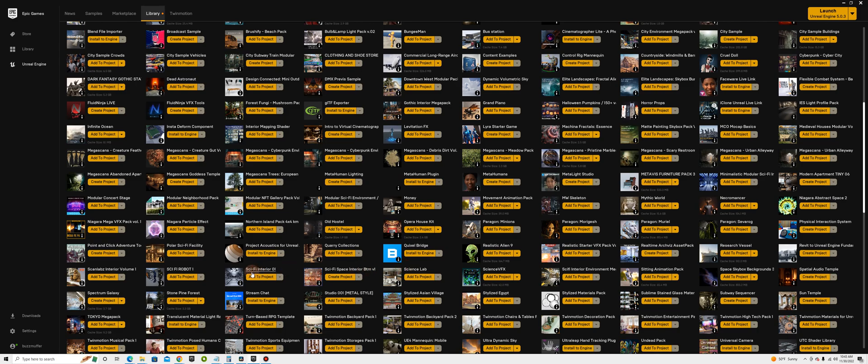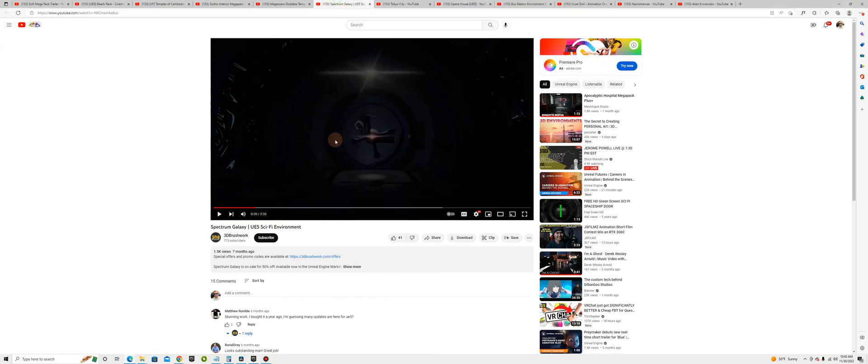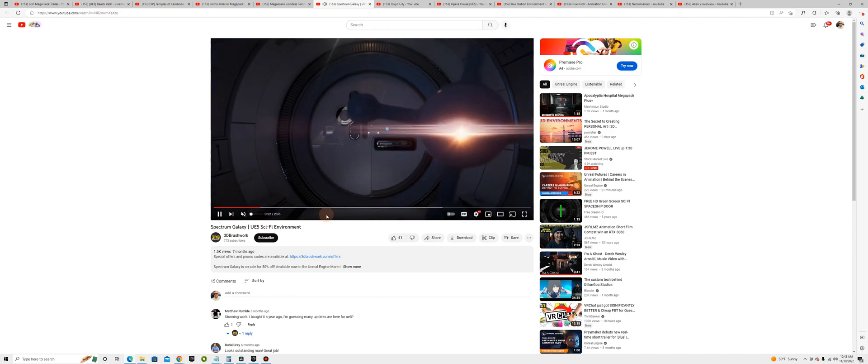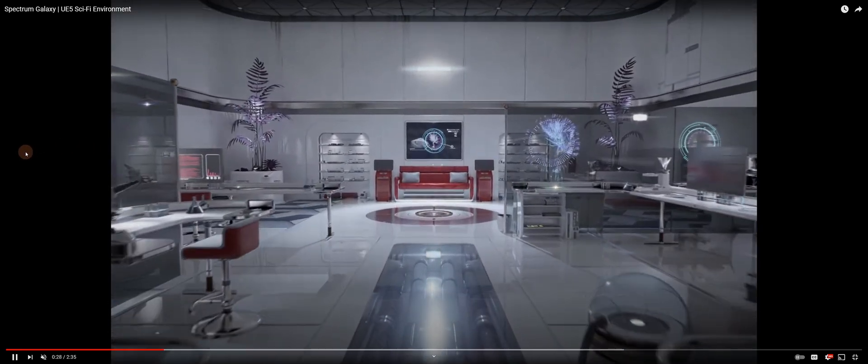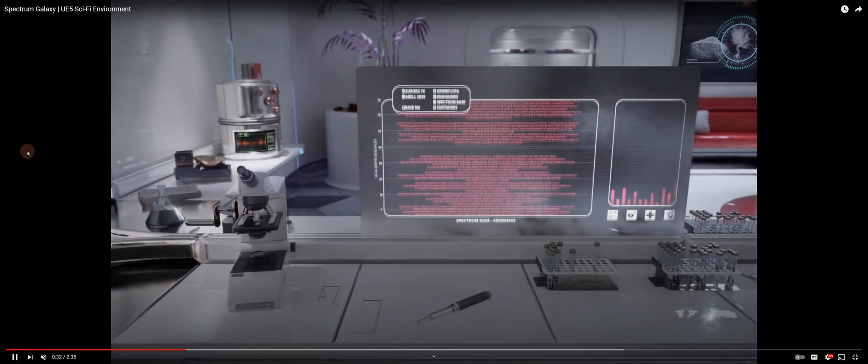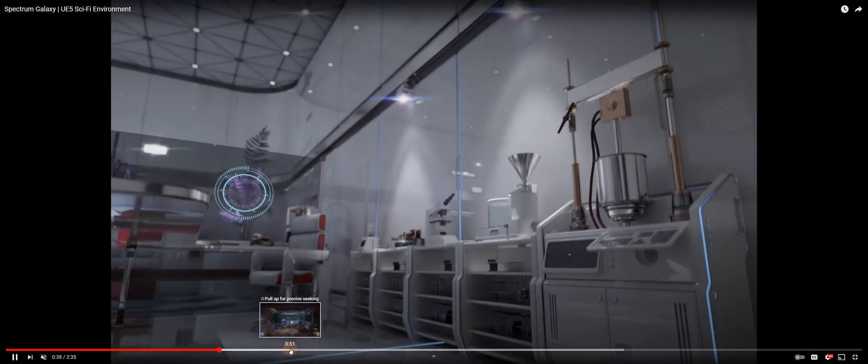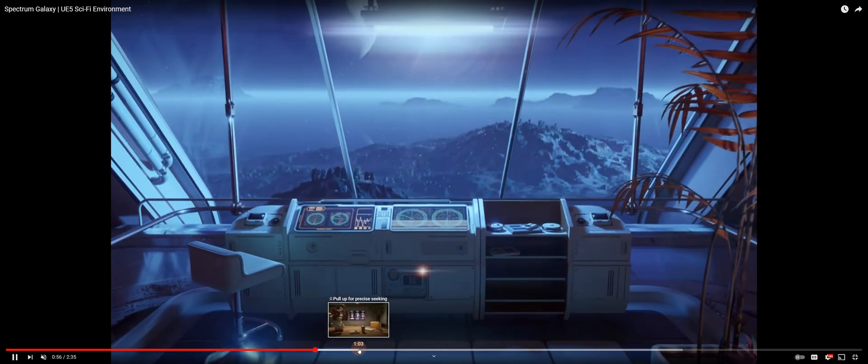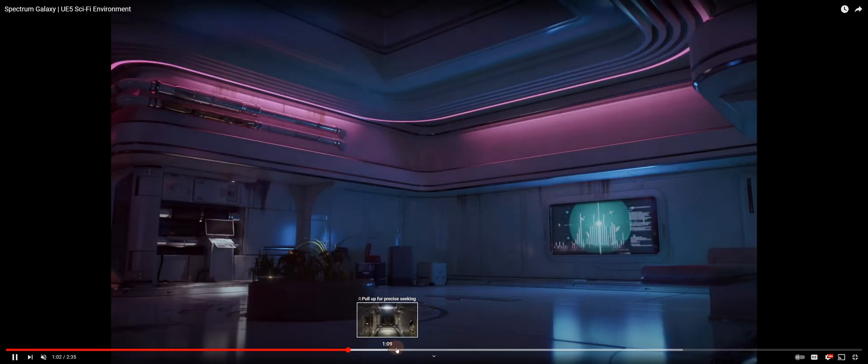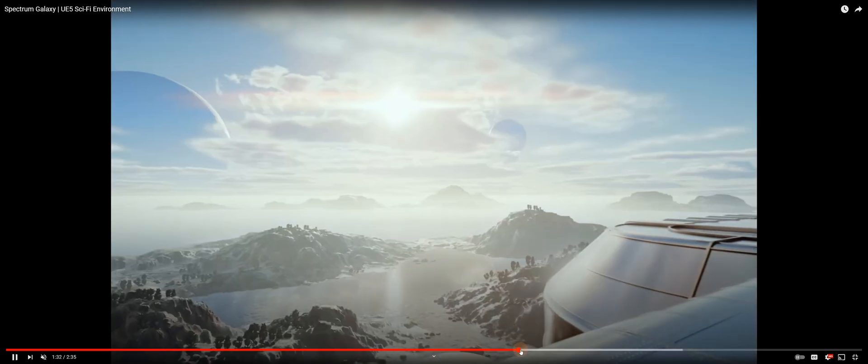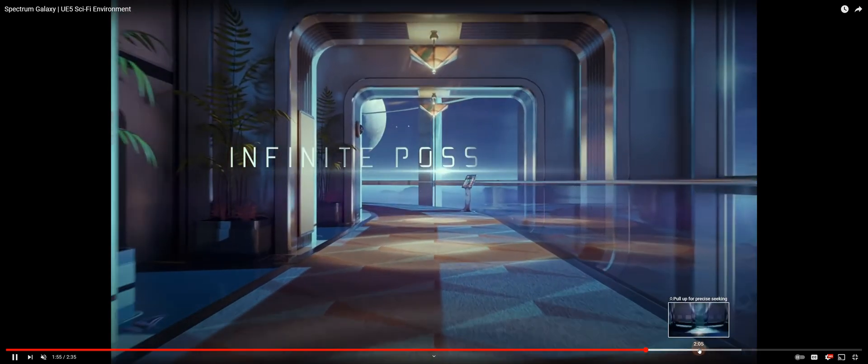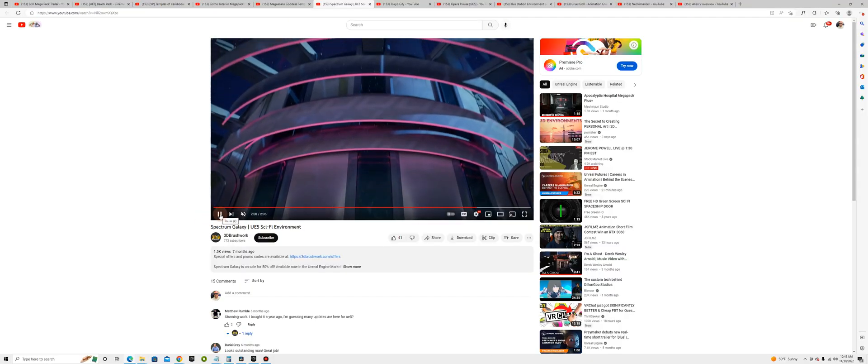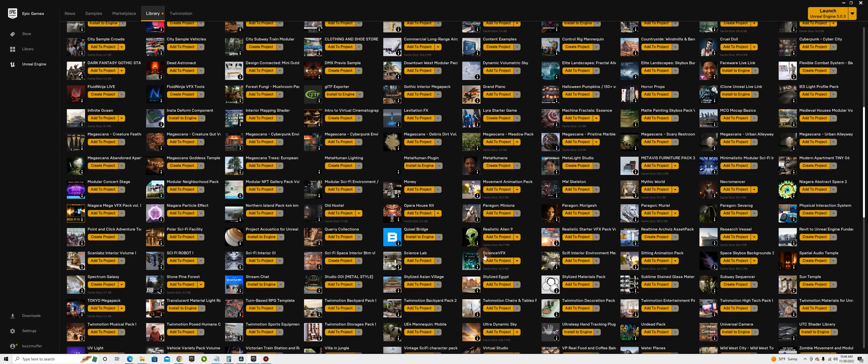All right, we got a science lab, we got some sci-fi robots, Spectrum Galaxy, this one's pretty cool. Where's that at? Here it is. We got a science lab here. This is neat for like a space sci-fi. Plenty of room to put characters in here. Oh, it's got a little robot vacuum thing too. I like this one, it's pretty resource intensive. But my computers, I have two computers now, should be able to handle it.